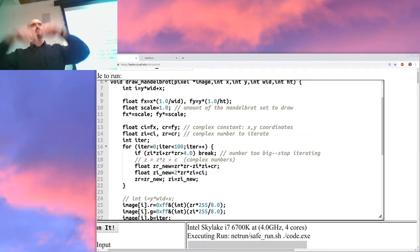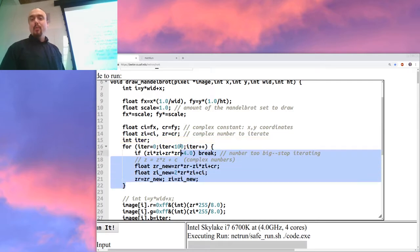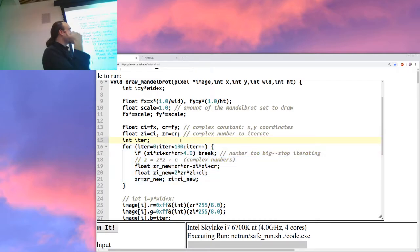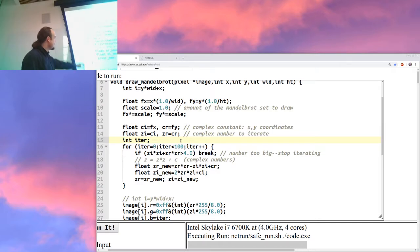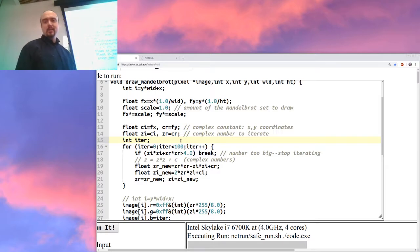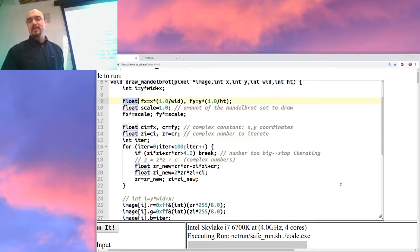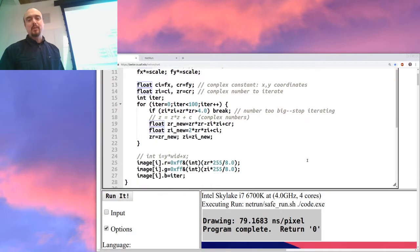You can keep zooming until you run out of bits in whatever number representation you're using. One thing I like about it as a benchmark is it looks pretty, and if you mess it up it looks different. There's no memory access — it's all in registers — so it's really pure compute bound. It naturally uses floating-point numbers and there's no obvious way the compiler can optimize it away. The only memory access is to write pixels to the image.